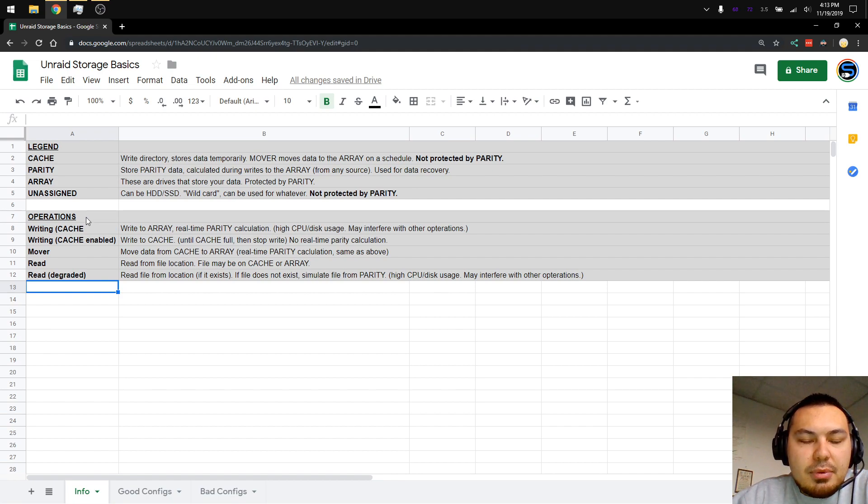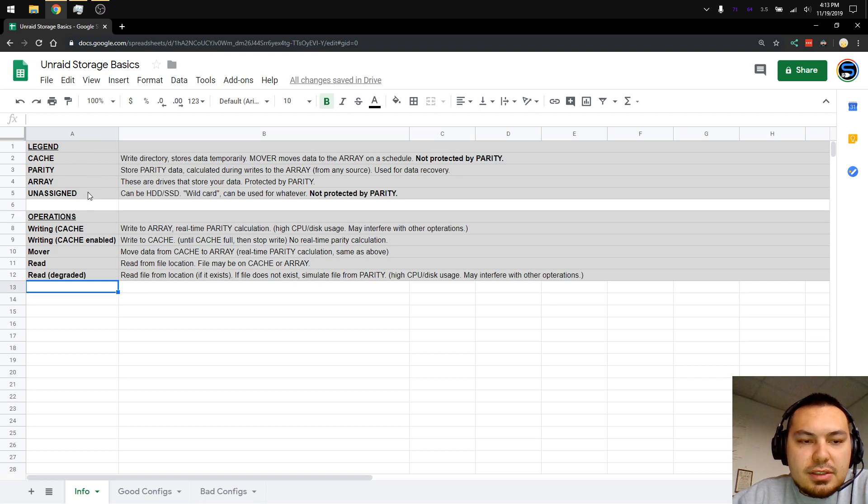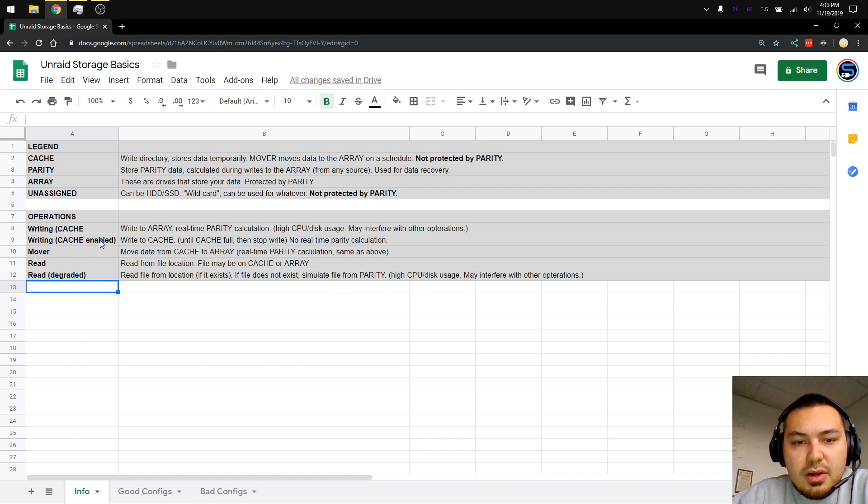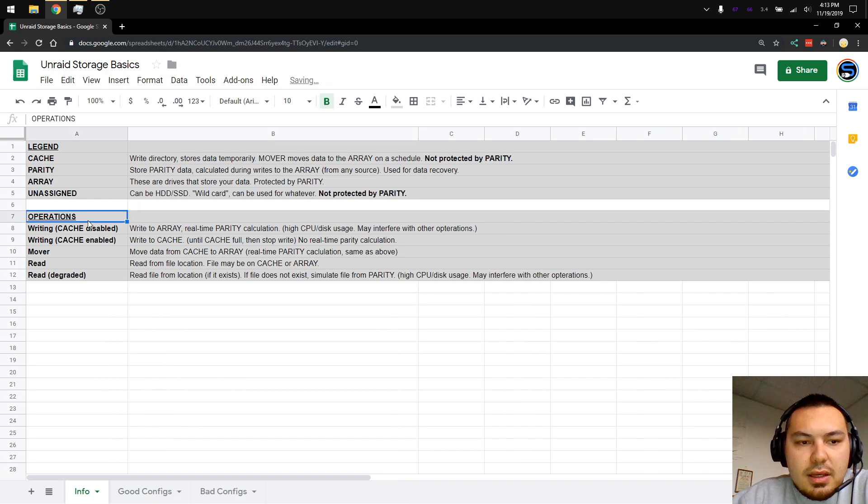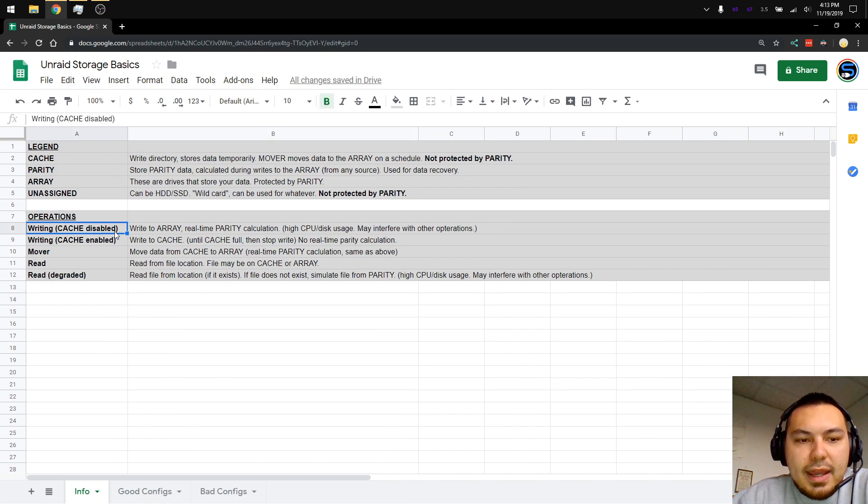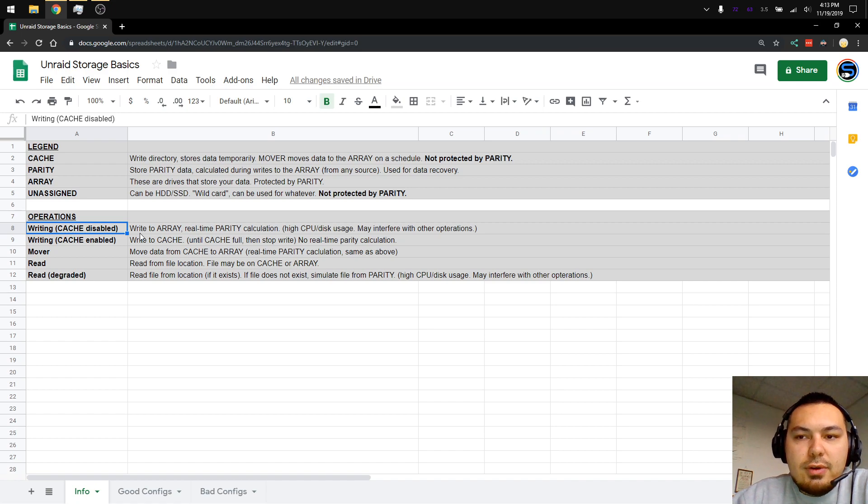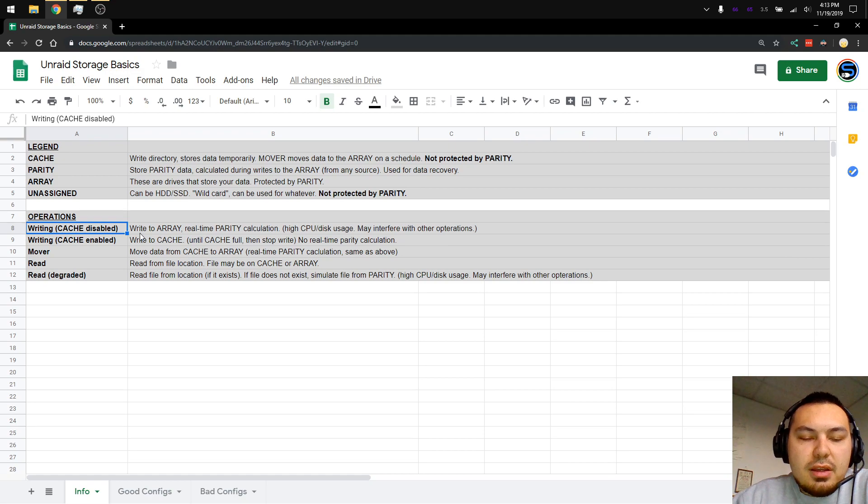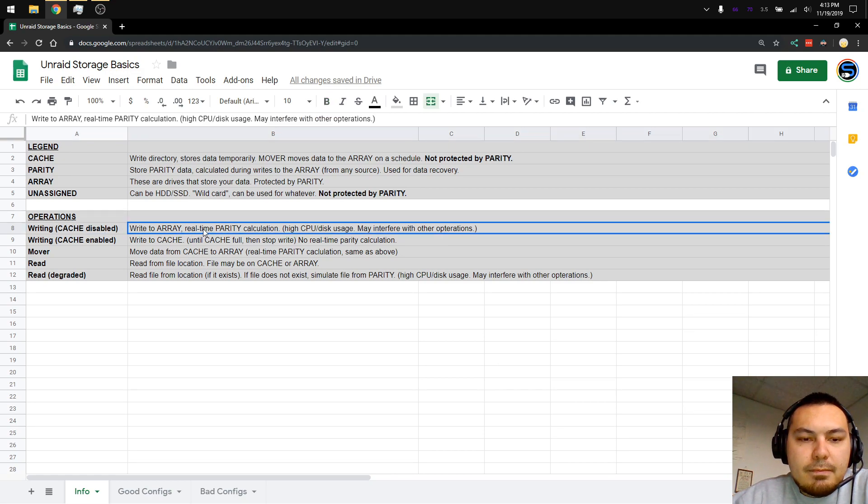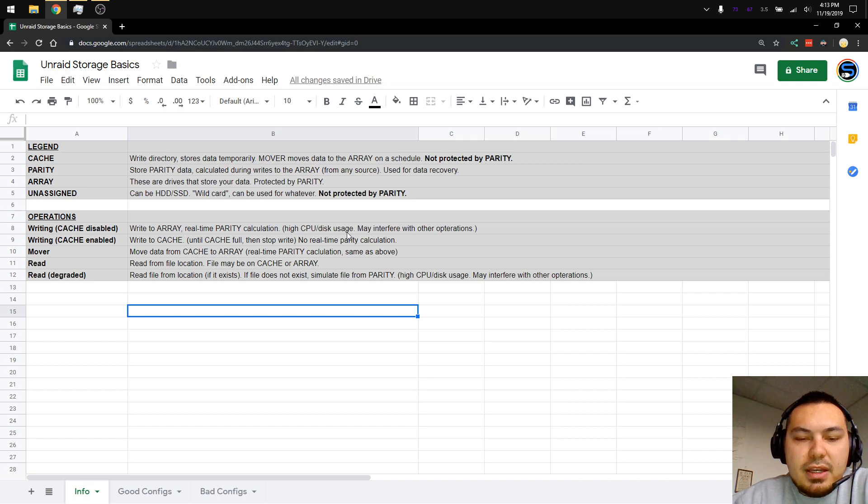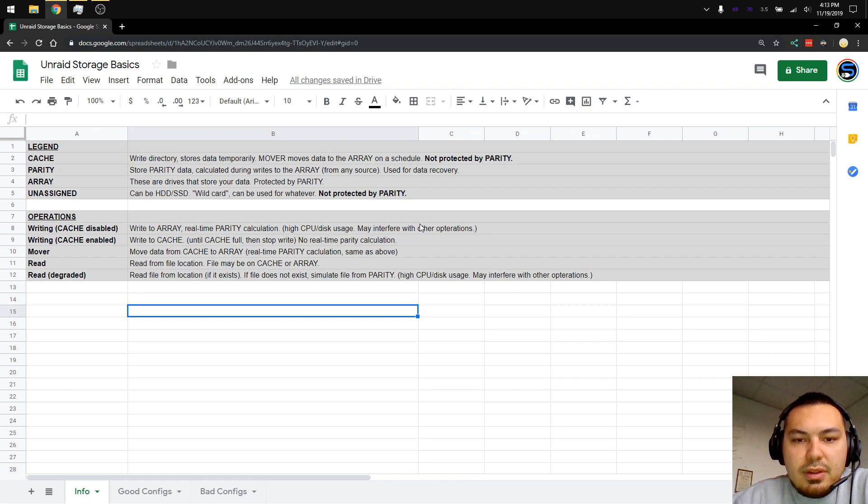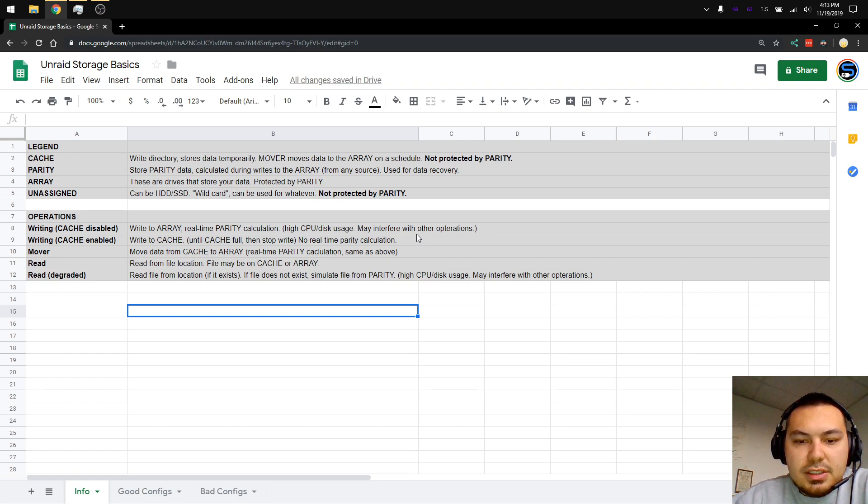There's also some operations. These are all physical drives that you would assign to a certain type. Then operations are things that happen on your array and on your Unraid server. Writing with the cache disabled means you don't have a cache drive, or you have a cache drive but it's not enabled on the share. The data gets written to the array, and parity data is calculated in real time, which means high CPU and disk usage. This may interfere with other operations you have going on, such as a Docker or VM.